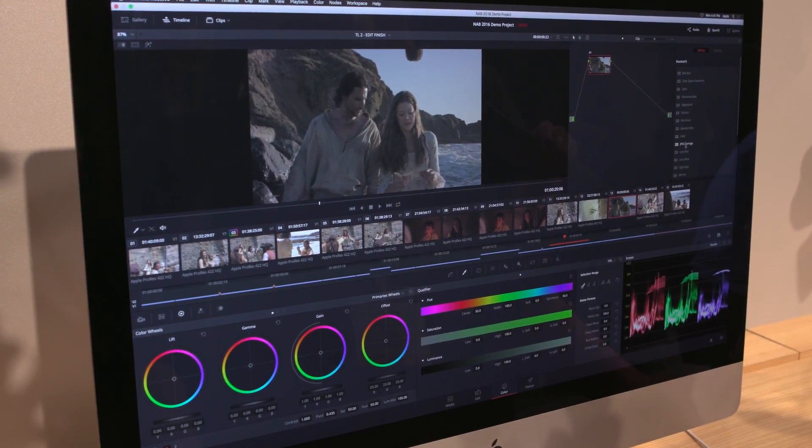Resolve 12.5 Studio will come with any of our cinema cameras that are $2,000 or above. The Pocket Cinema Camera and Micro Cinema Camera include the free version of DaVinci Resolve. The original cinema camera, Production 4K, URSA, all URSA Mini models, and all URSA models come with a dongle for DaVinci Resolve Studio. The full version of Resolve 12.5 costs $995 — so you could buy a $2,000 camera and get a $1,000 piece of software included.